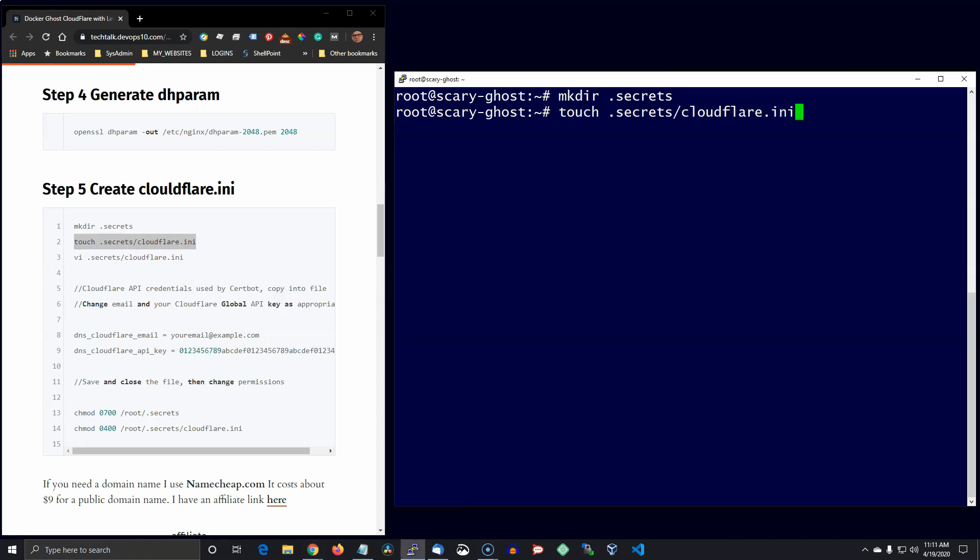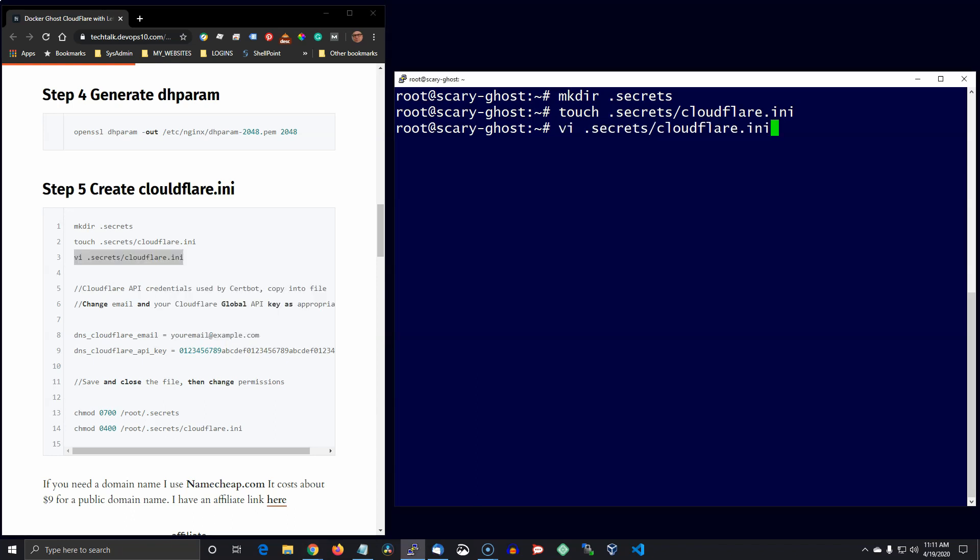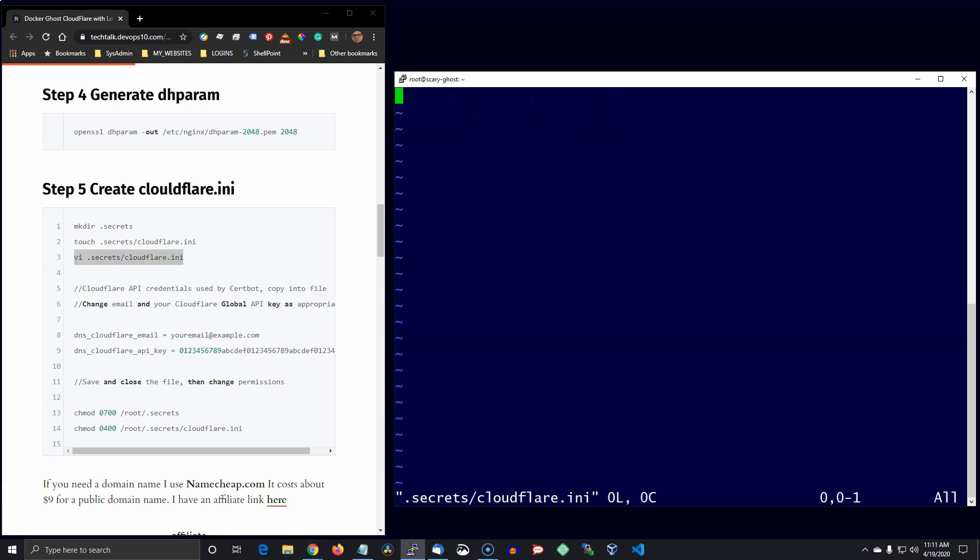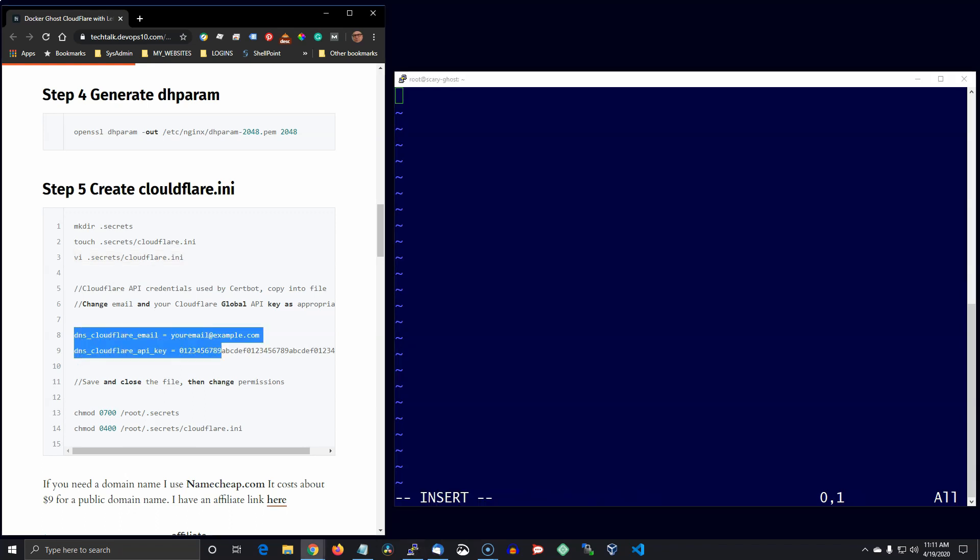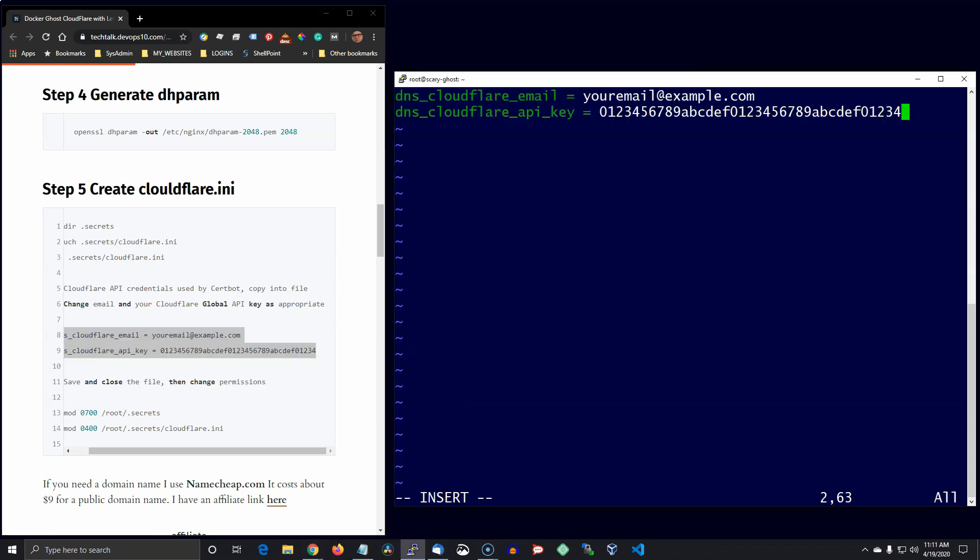Now when you open up this file, I'm just going to put in an example here. You'll need to put in your email address and your Cloudflare API key, which you can reference in the dashboard of Cloudflare down on the lower right side as of the time of this recording.